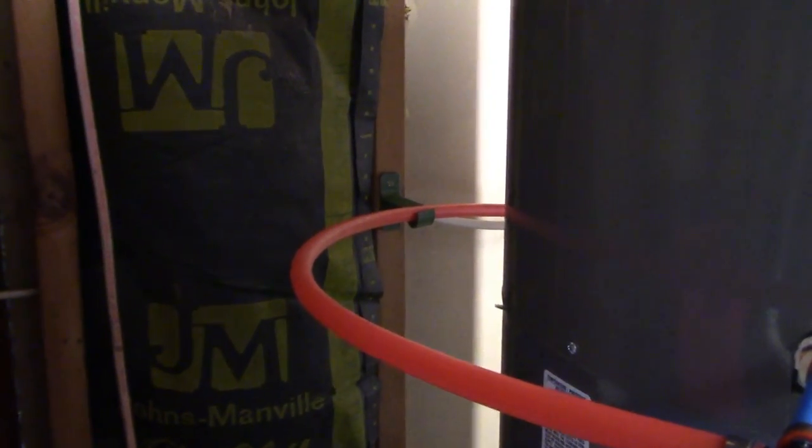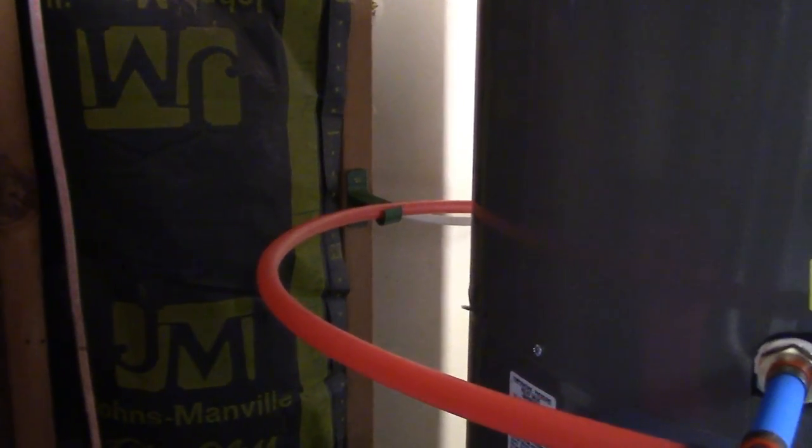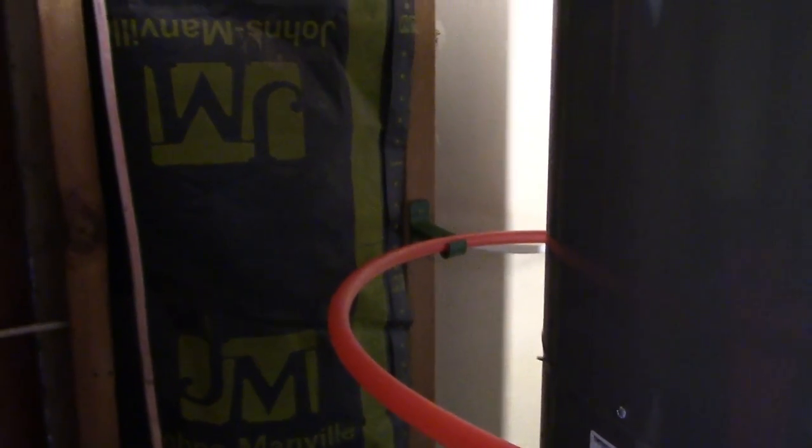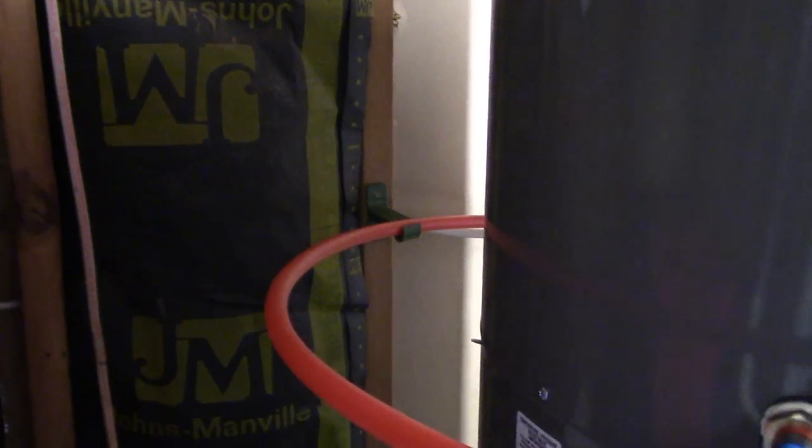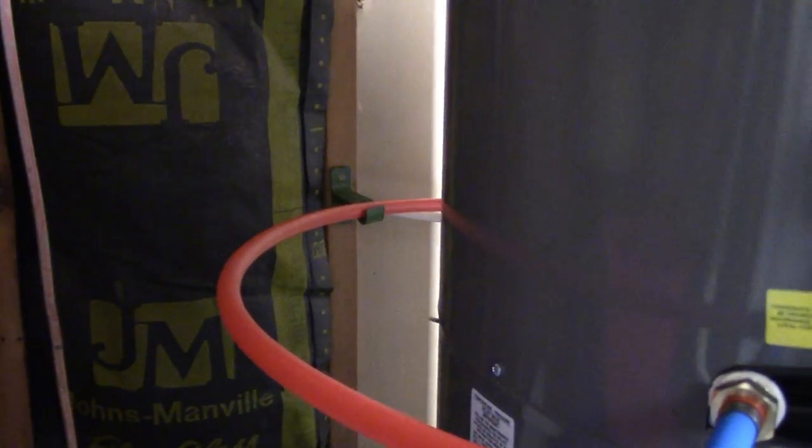So I made the little support and I 3D printed it and mounted it there.